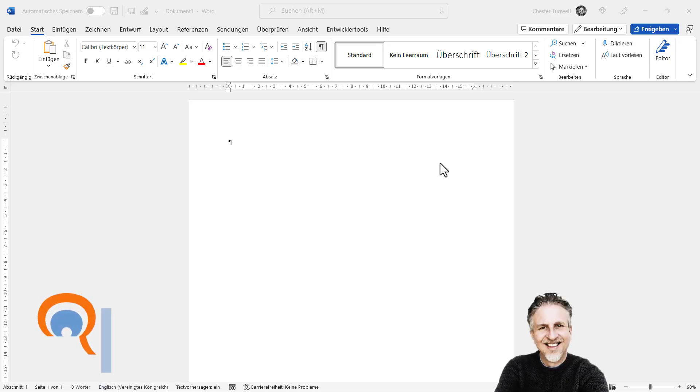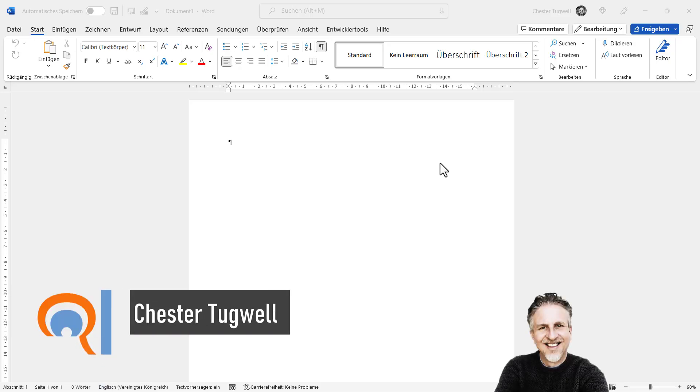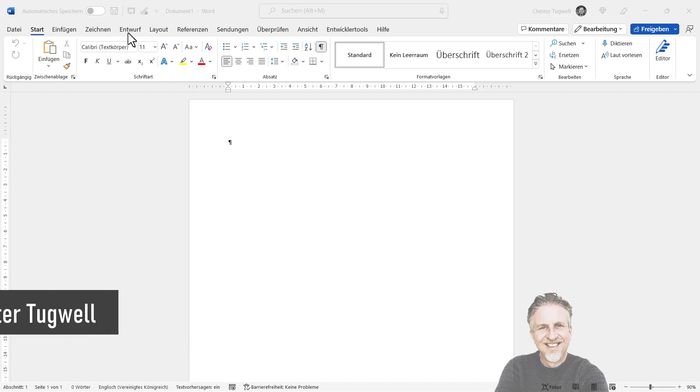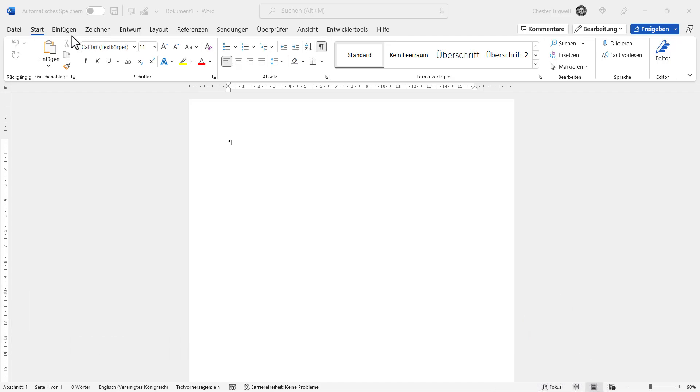So, you want to change the display language in Microsoft Word, or in fact, Microsoft Office. You can see at the moment that Word is using the German language up here. I want to change it back to English.